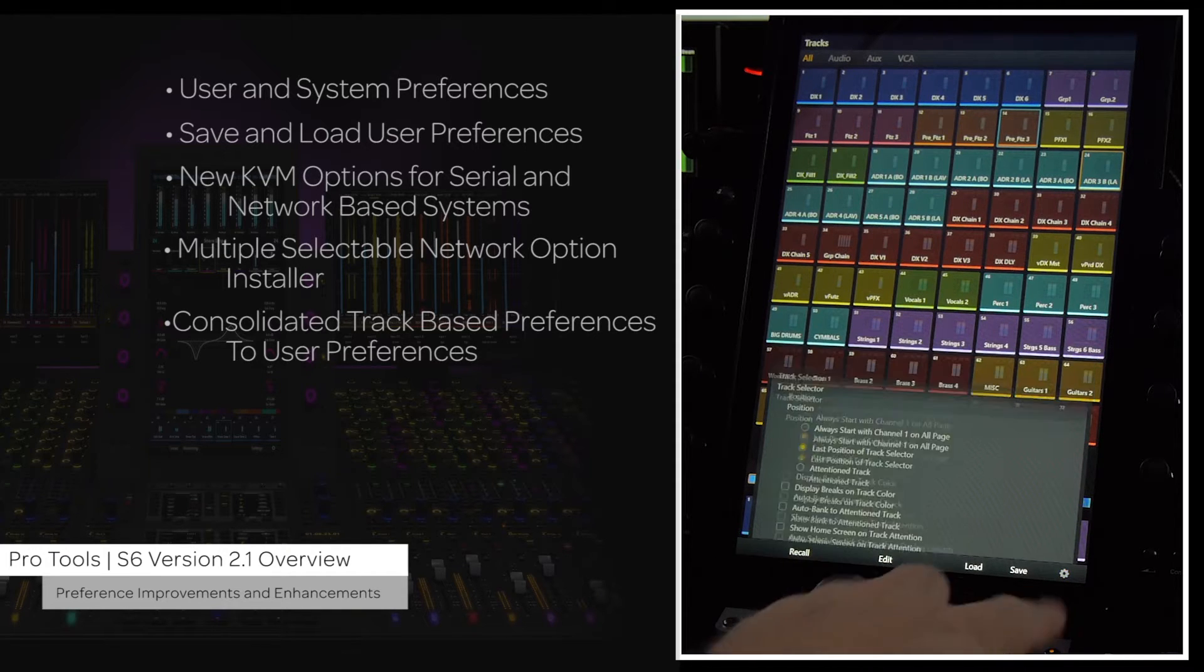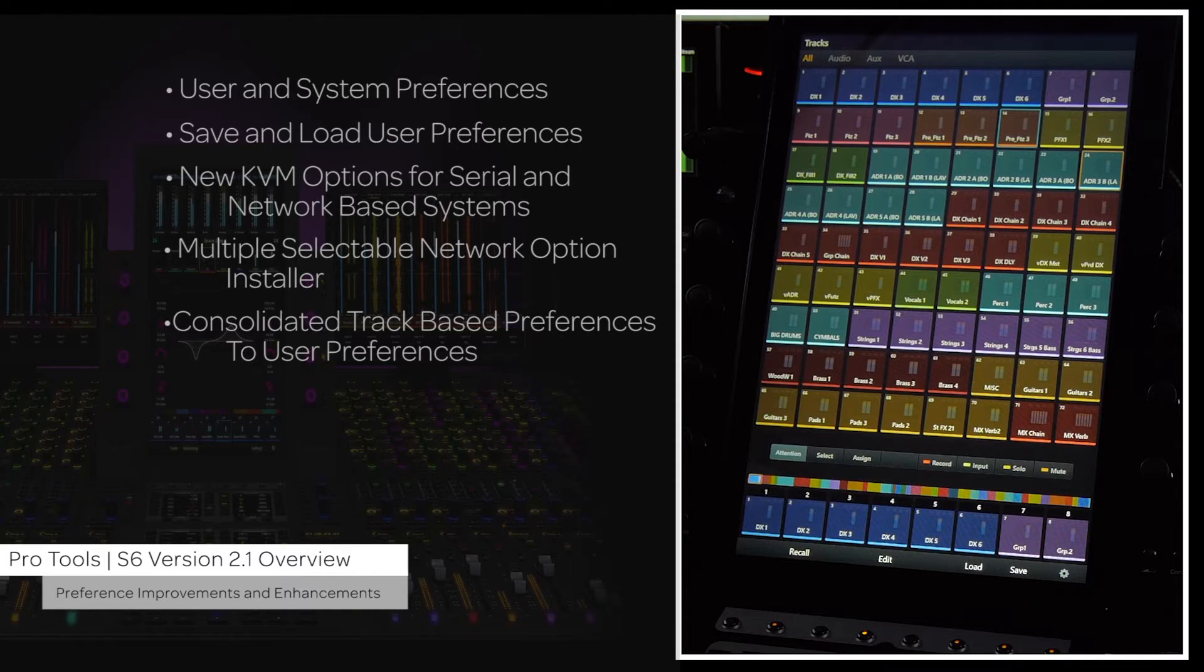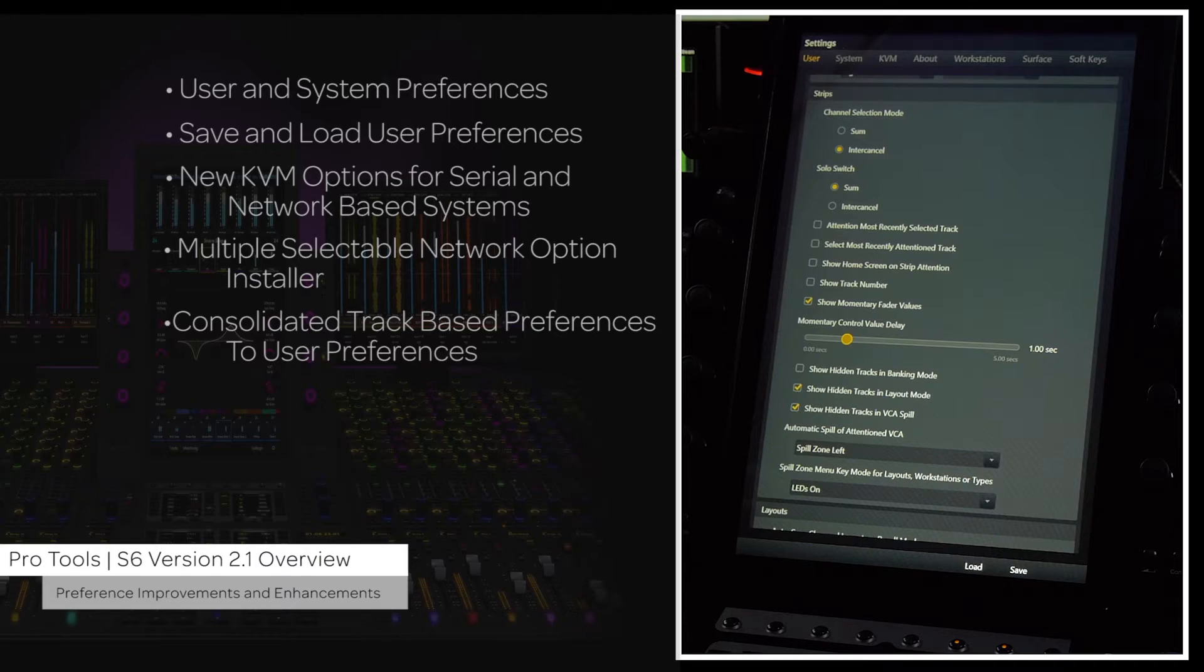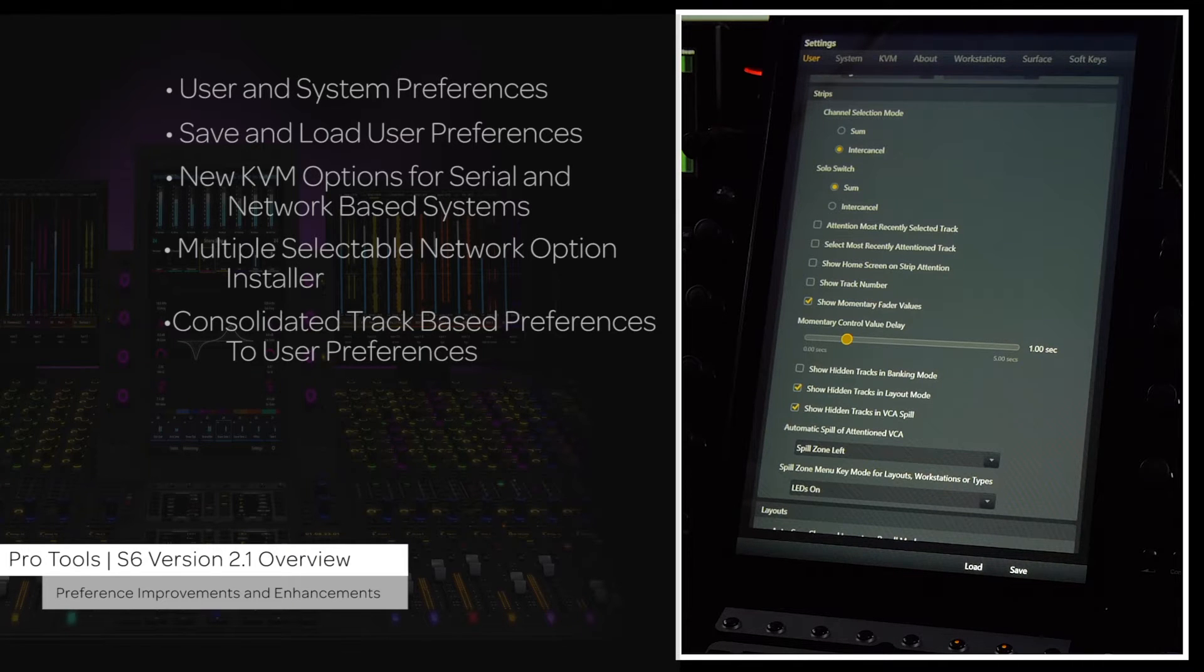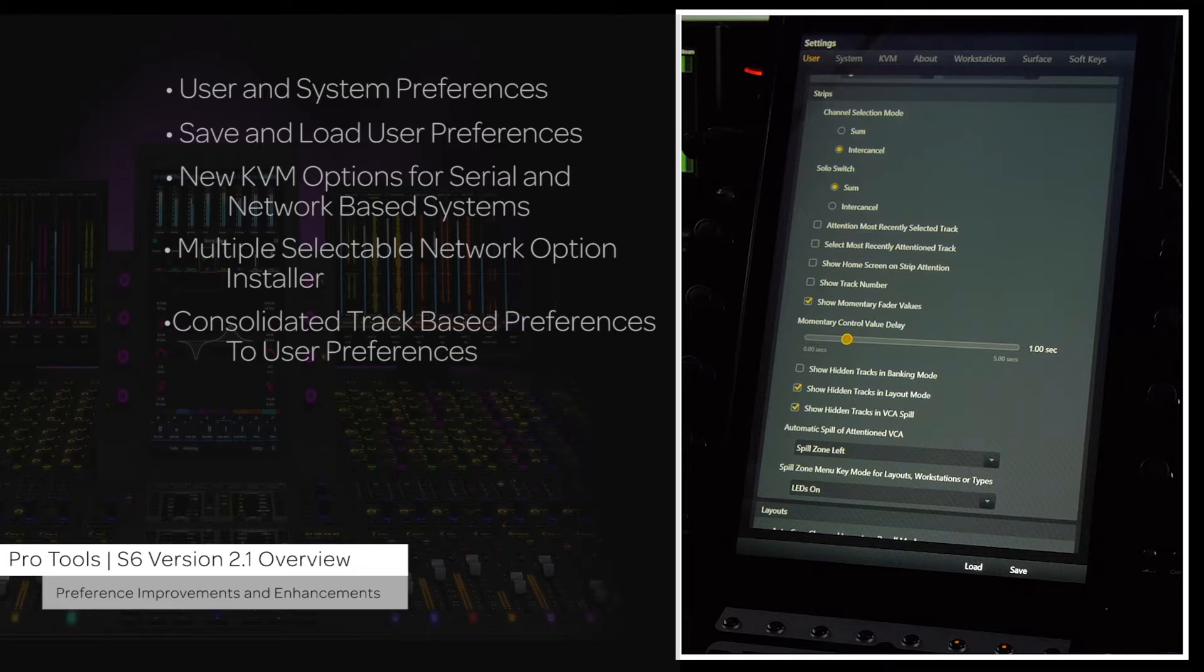These have now been moved to the user preferences and are under the strips section. This will allow these preferences to get stored and saved with the other user preferences.